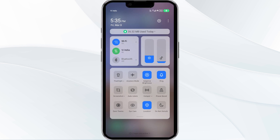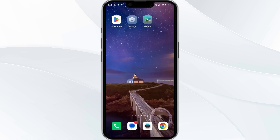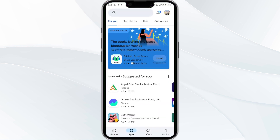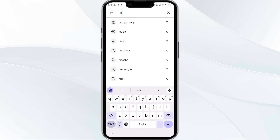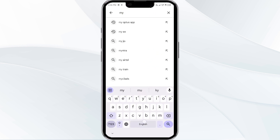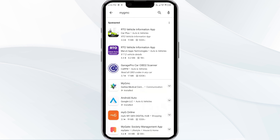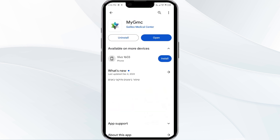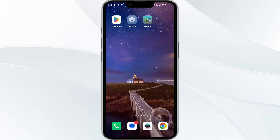The third solution is to update the MyGMC app to the latest version. Head to the Play Store and search for the MyGMC app. Select the app — if an update is available, you will see an Update button next to the app. Tap on it to update to the latest version, then launch the app again.